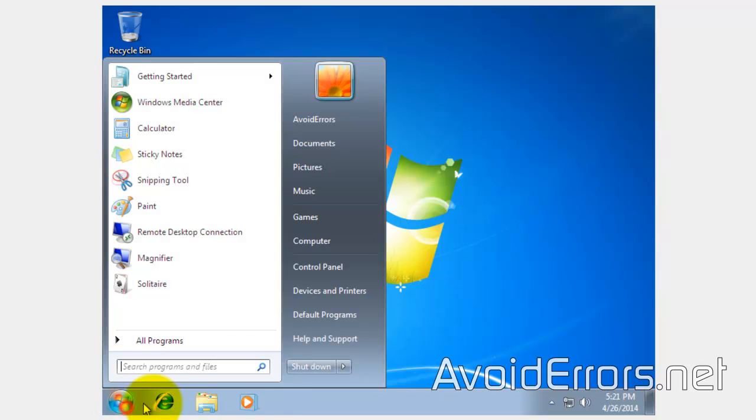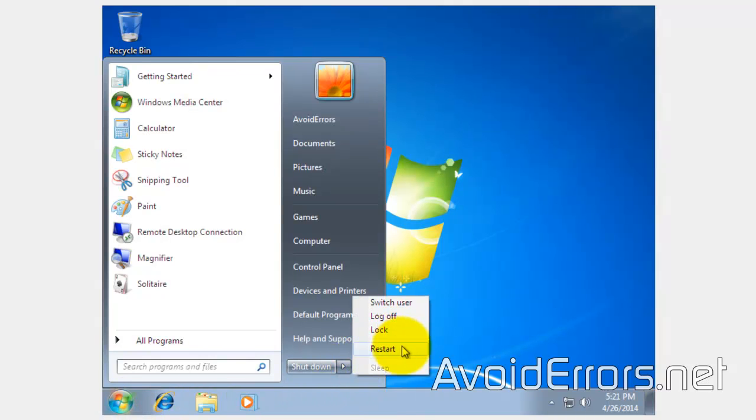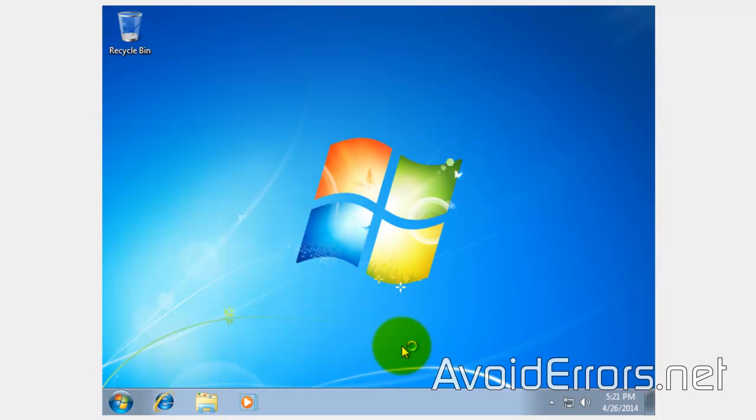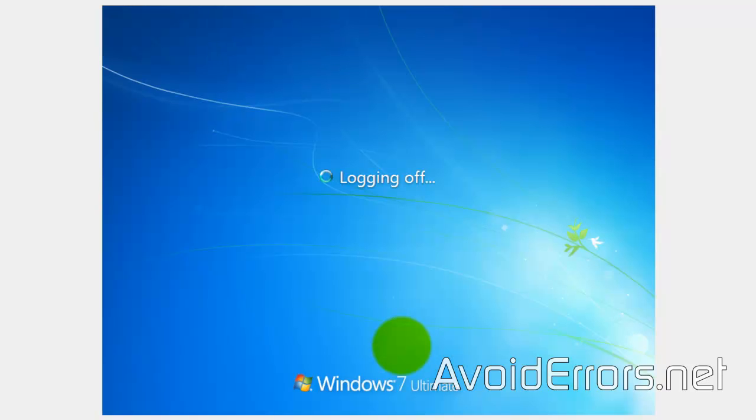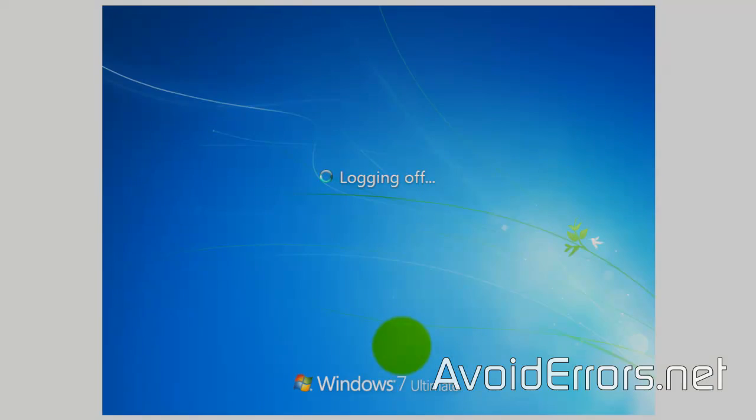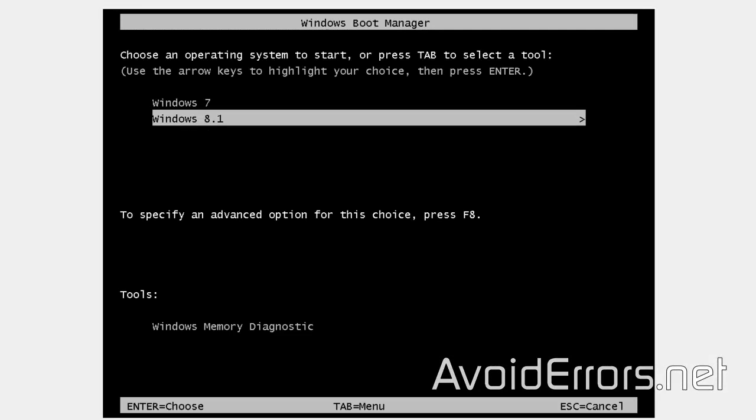Once you're done now installing Windows 7, you can restart and choose whether you want to boot from Windows 8.1 or Windows 7, as you can see. Thank you.